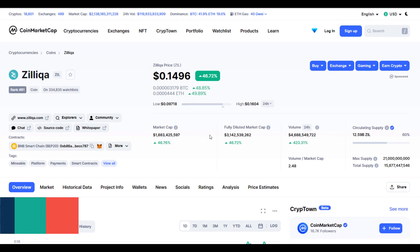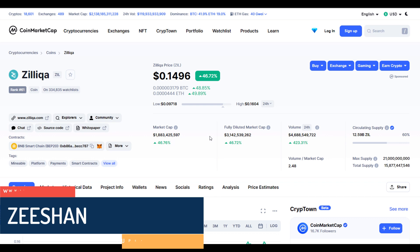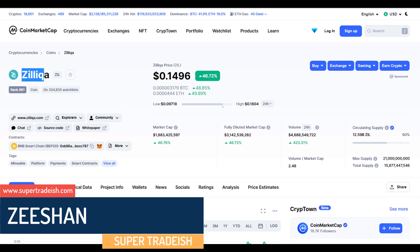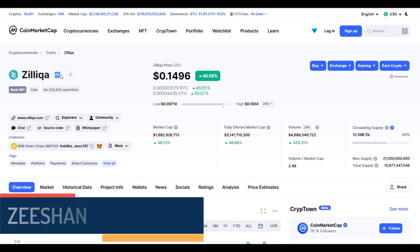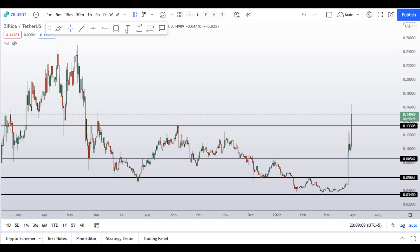Hello guys, my name is Zeeshan and welcome to Super Tradish YouTube channel. In this video I'll talk about Zilliqa — the ticker symbol is ZIL — and as you can see this coin is pumping really hard today, more than 46% so far with an increase in volume of more than 400%.